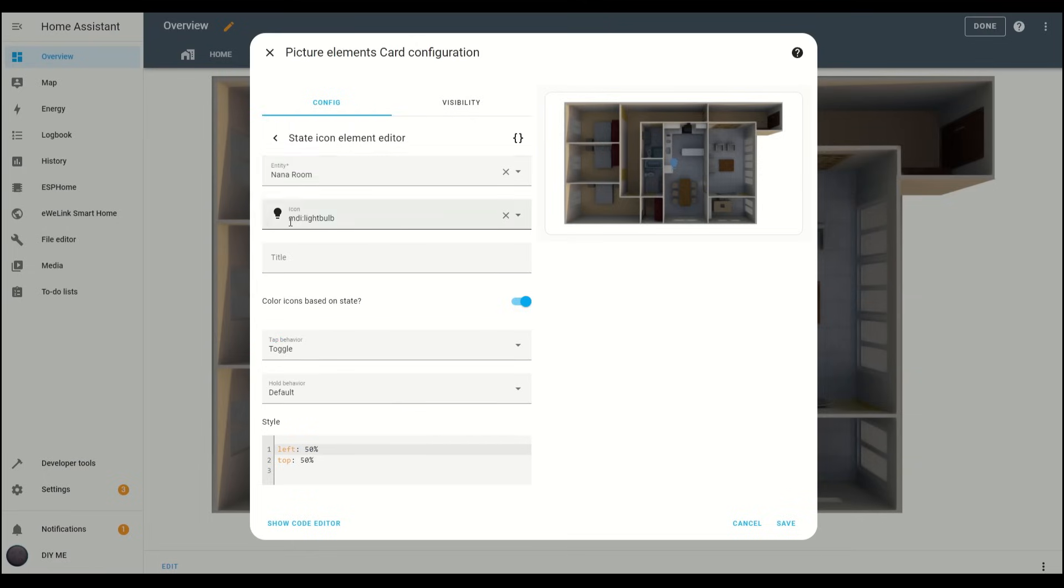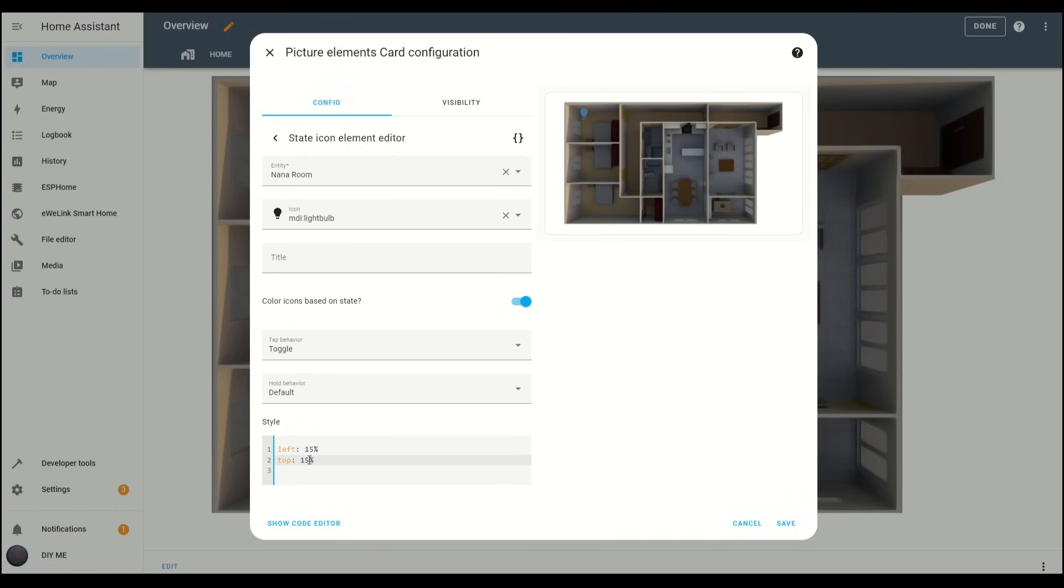Now, we need to position this icon inside the room it controls. To do that, go to the Style box and define the position in percentages from the left and top. In my case, I'll set it to 15% from the left and 15% from the top. You'll see the icon move to the spot you specified. Adjust it if necessary, but keep in mind the image in the configuration card is smaller than the one in the actual view, so the position might be slightly different.